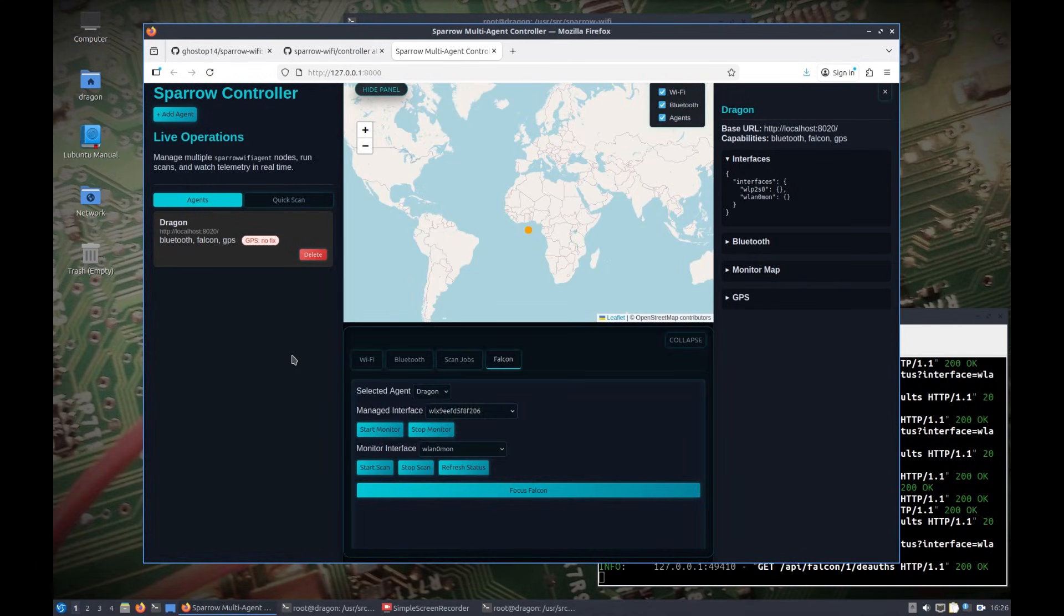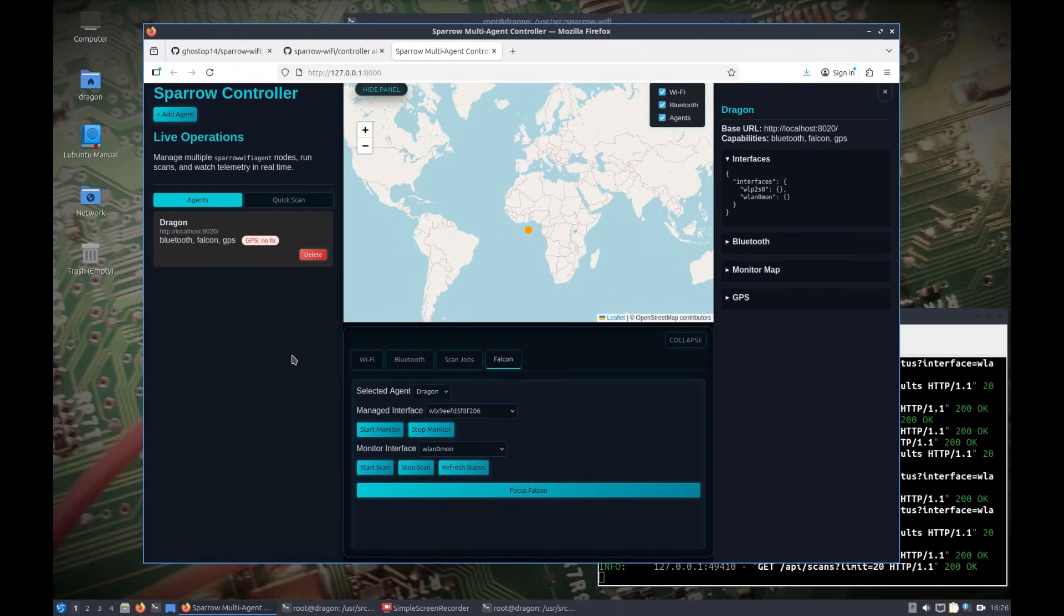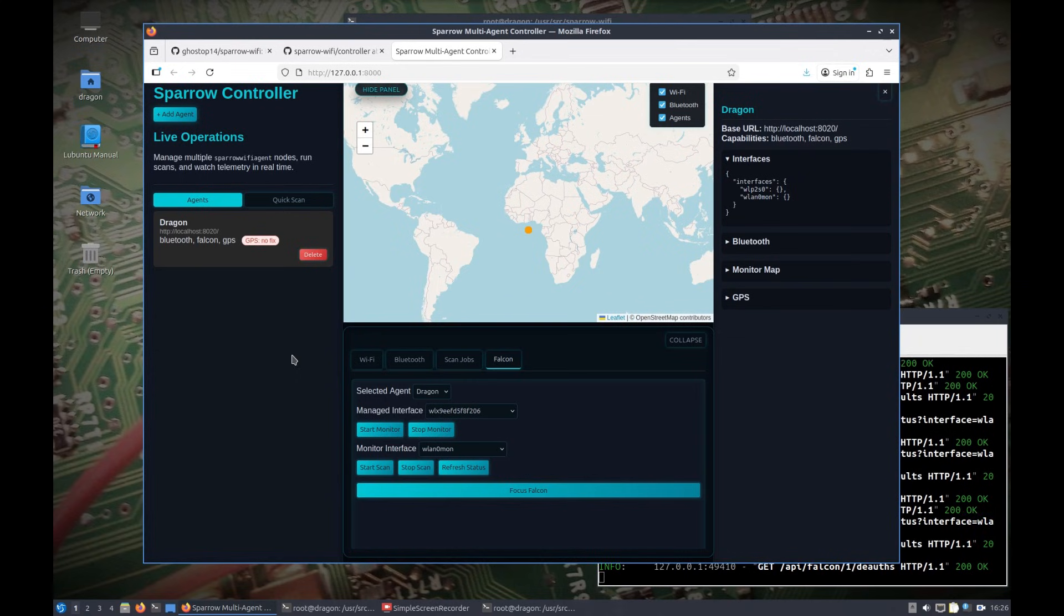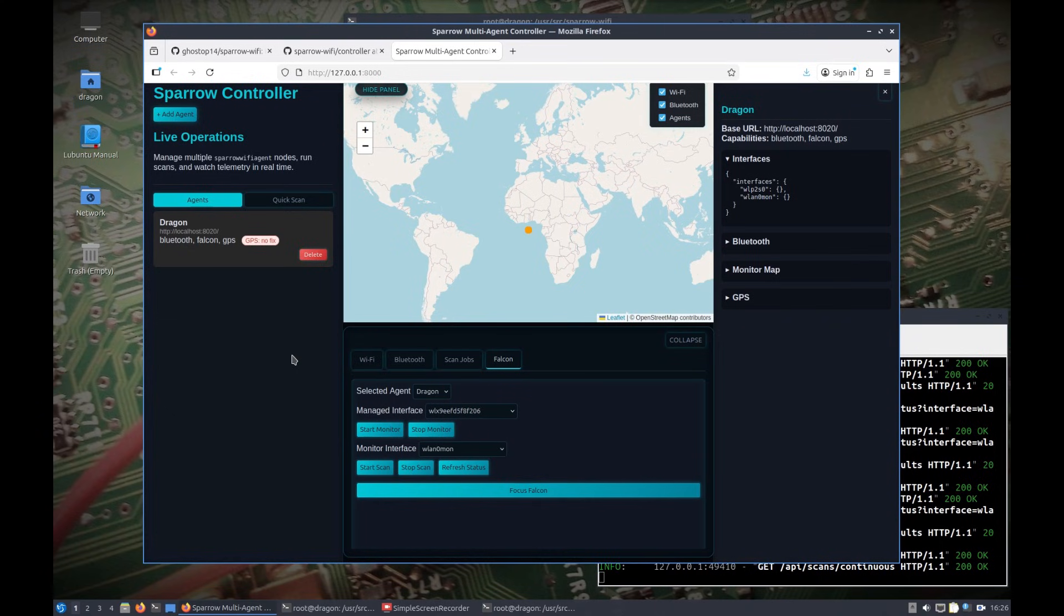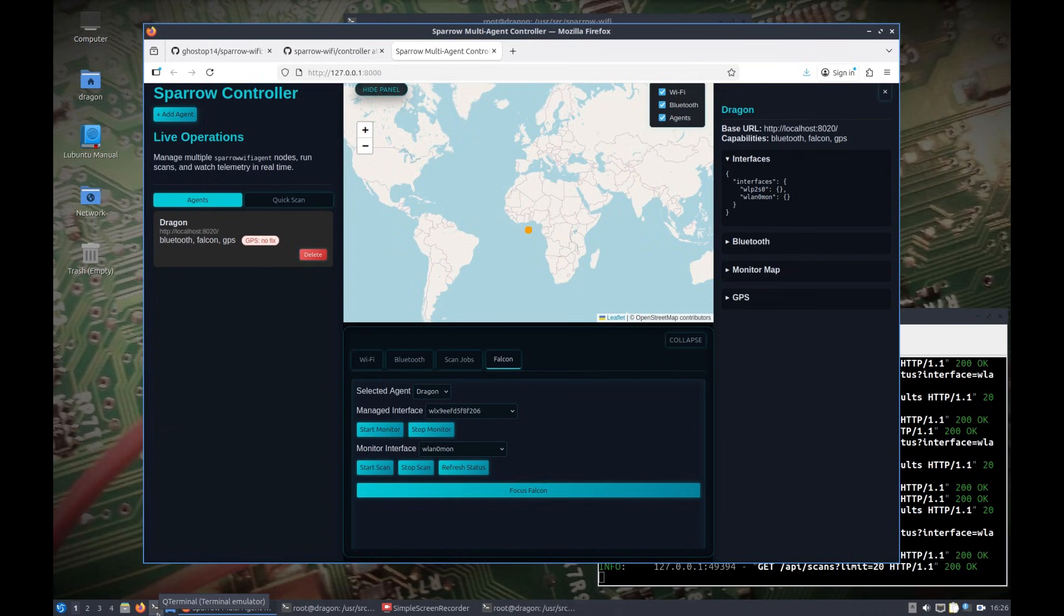We can exit the Falcon focus and come back and see our map interface. Really I just think that it's pretty cool to have this controller for Sparrow Wi-Fi, so probably add more to it.